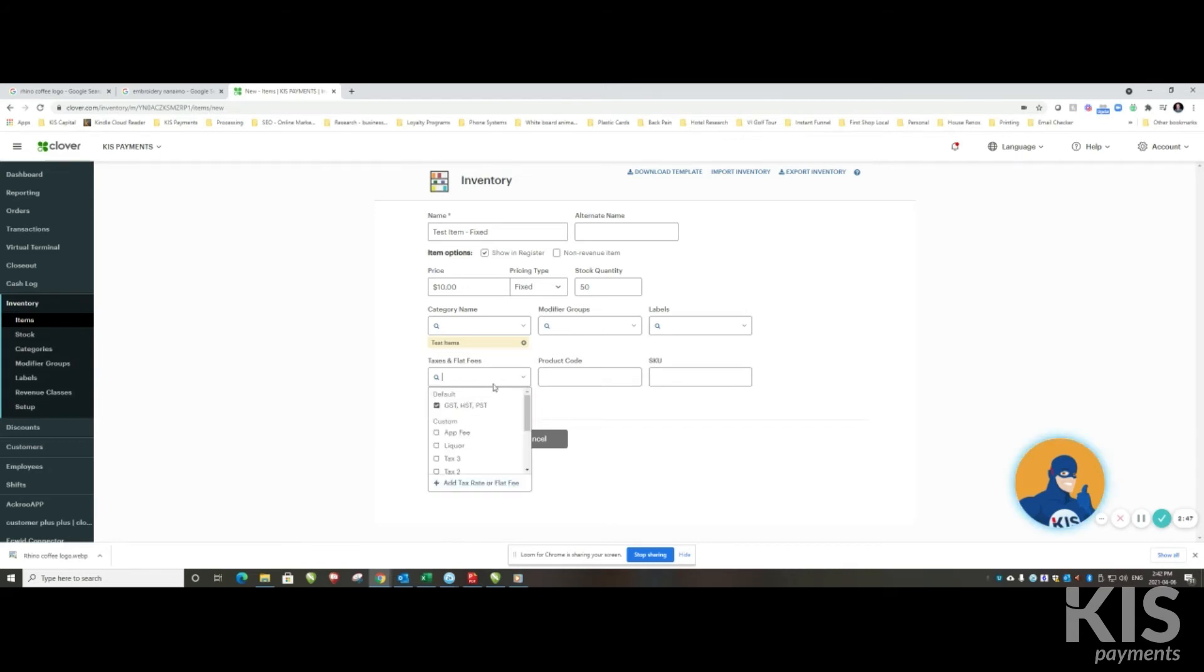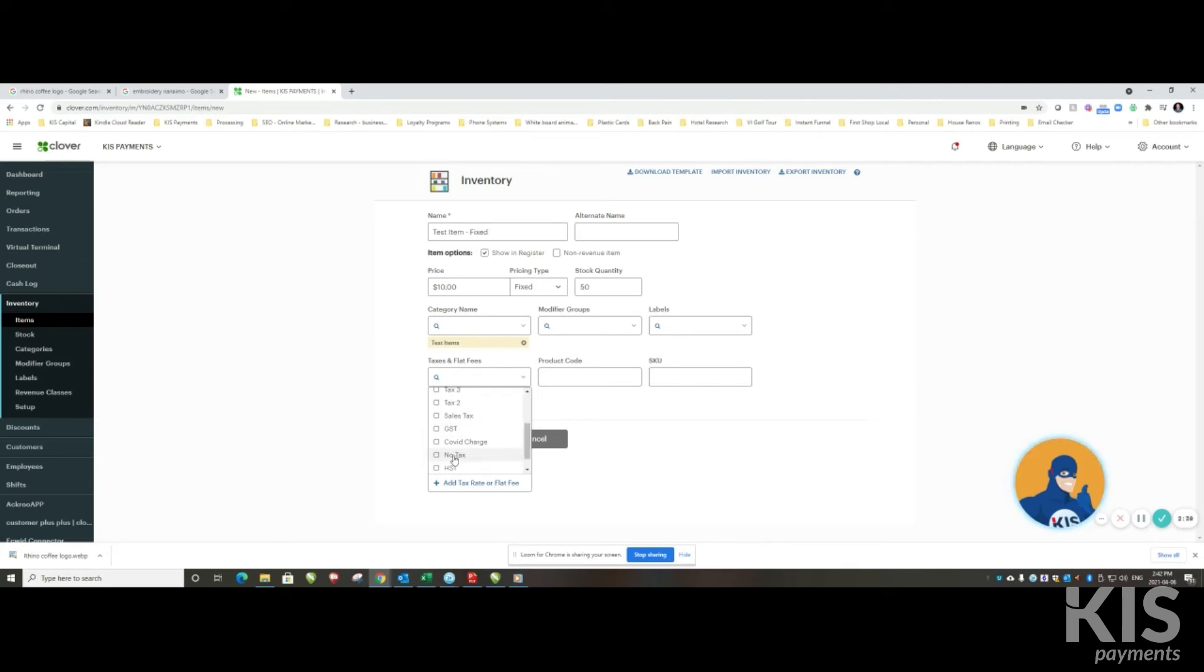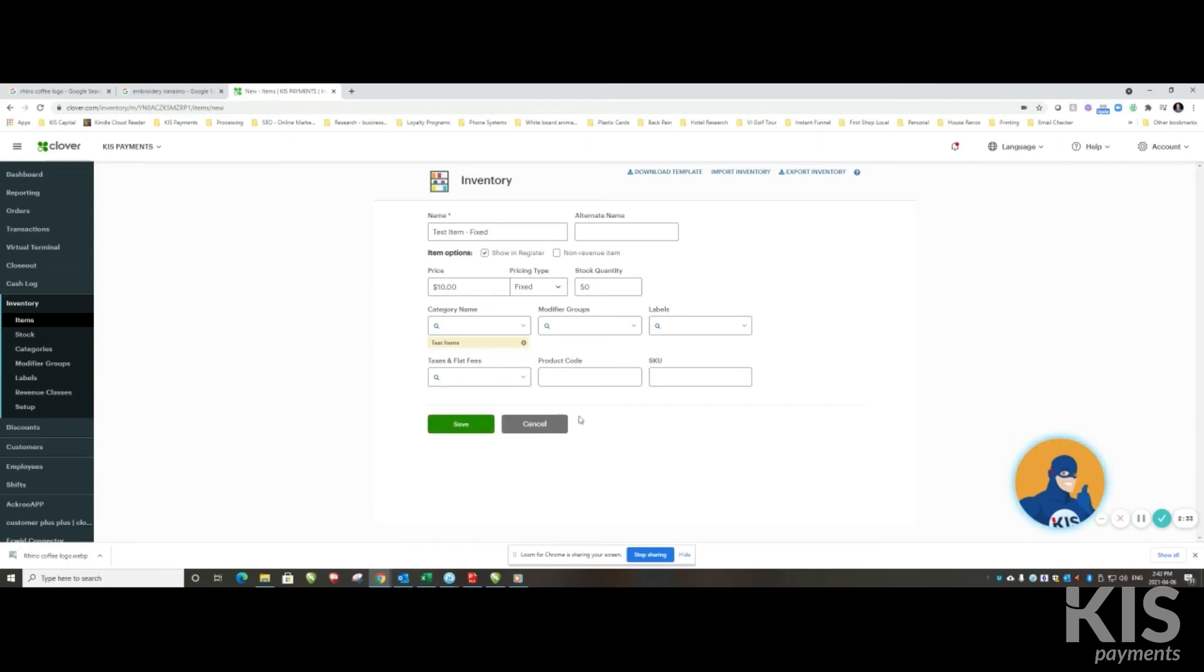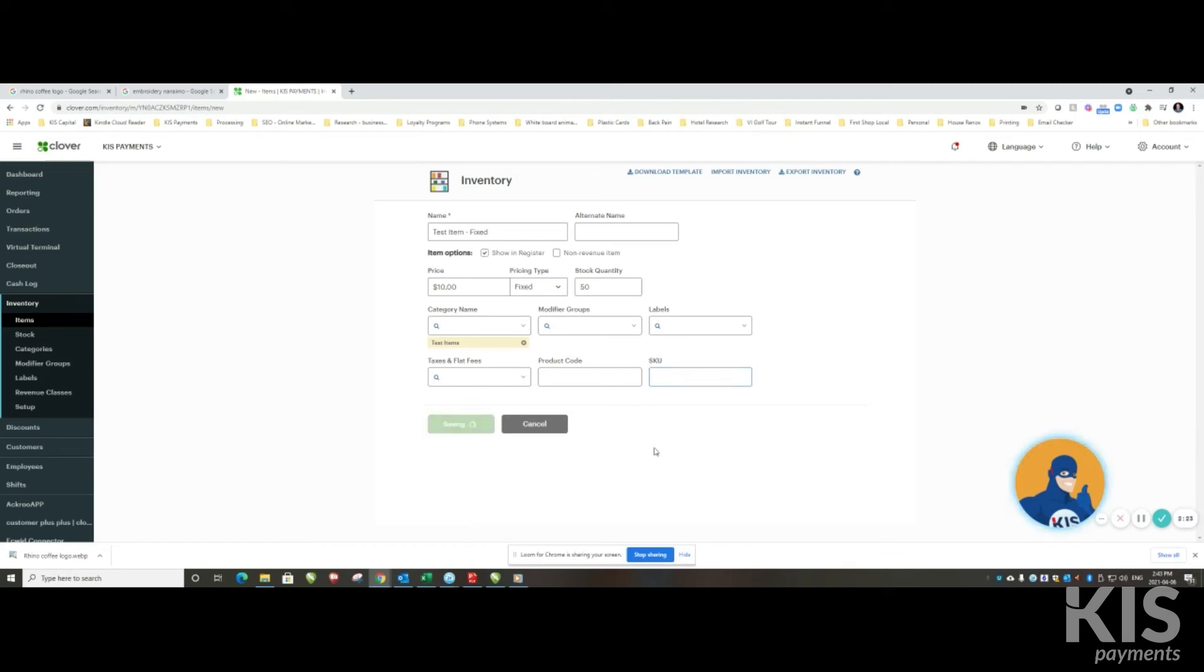Taxes and flat fees, here is where you can choose the different types of taxes. As you can see here there's a bunch of different test taxes that we've set up. In this case I'm going to choose 'no tax', or you can leave tax just completely off, the same thing as no tax. Product code is your barcode, and your stock count unit code. So once I've got that item, I can hit save.